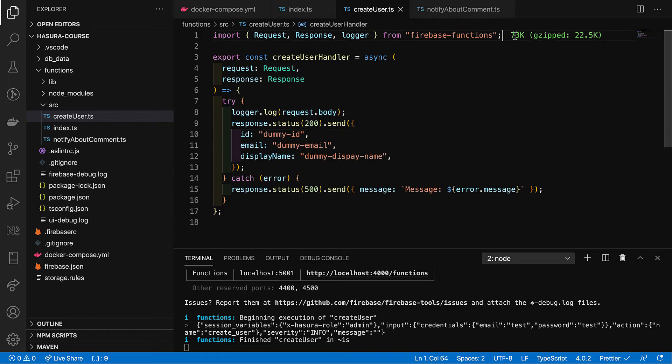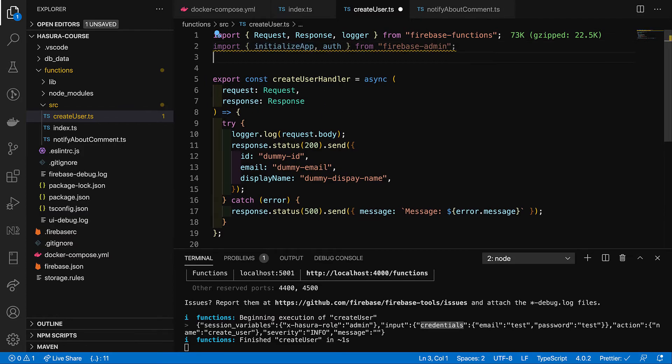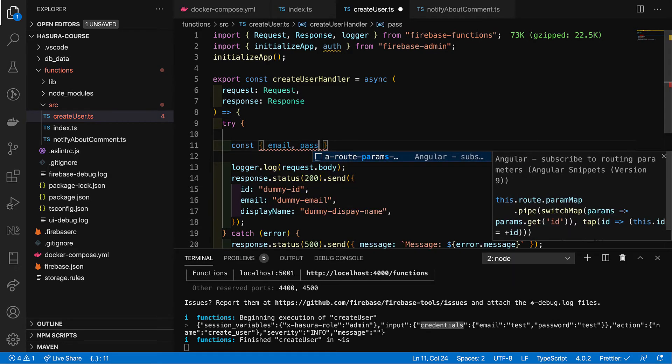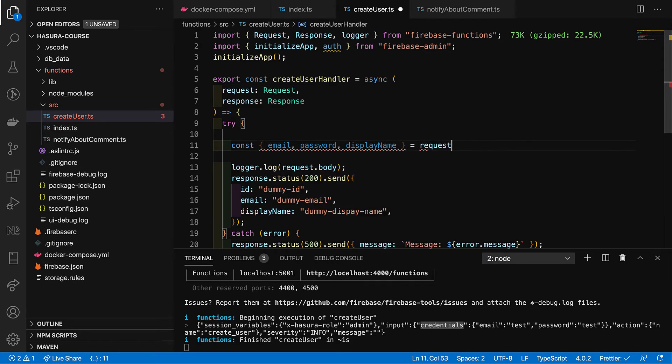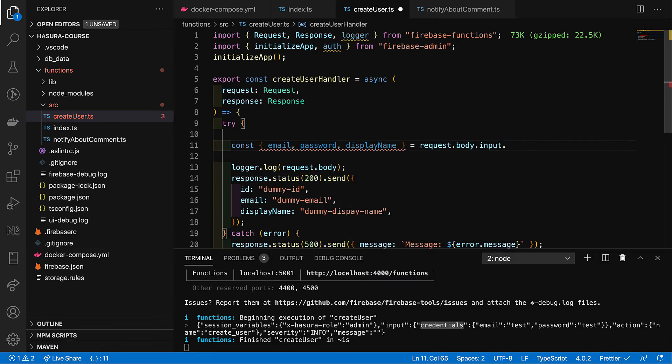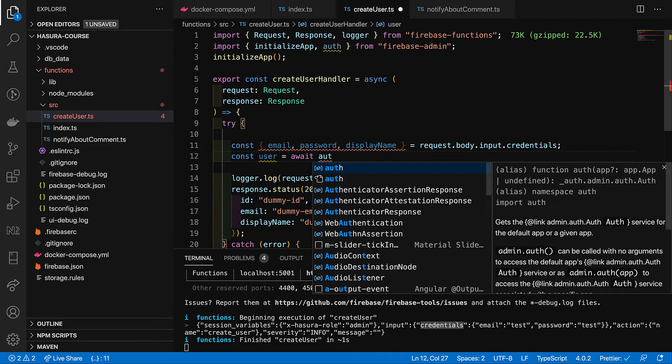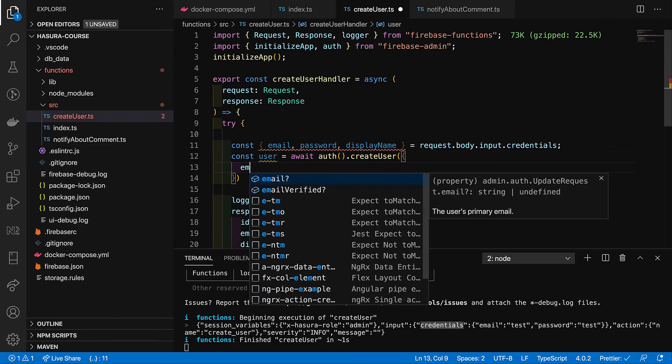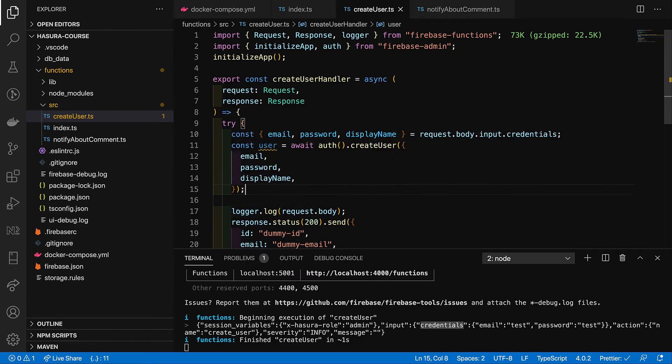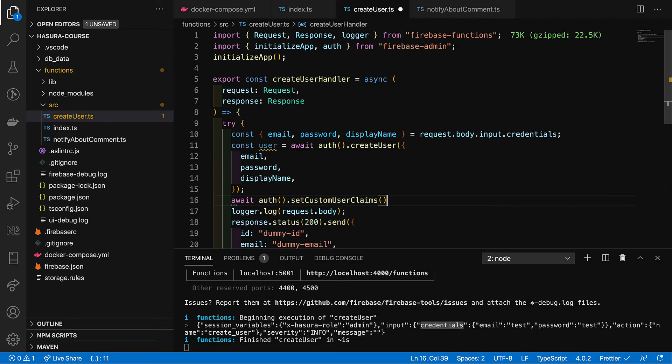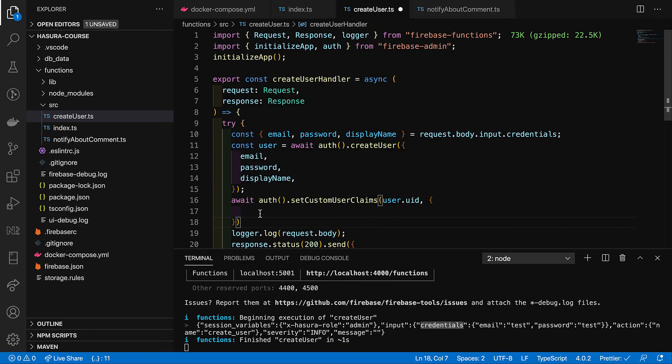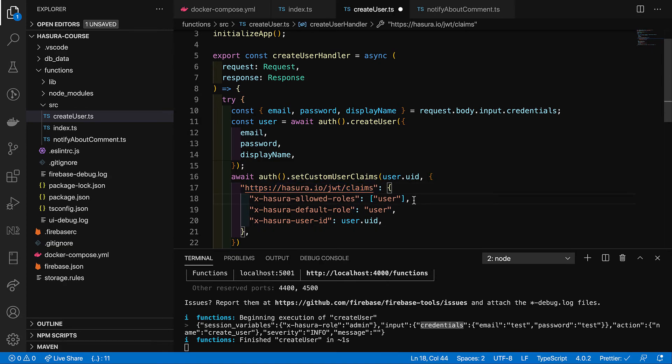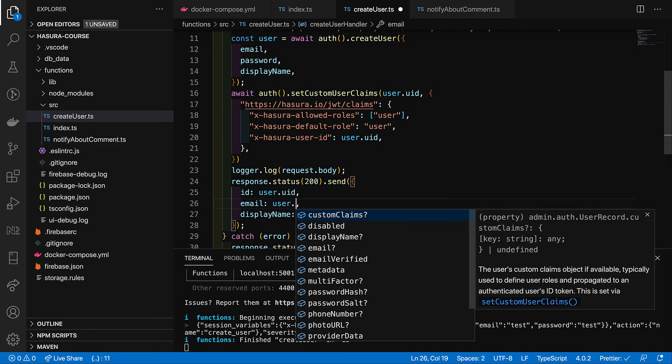So, first of all let's import some functions from Firebase admin package. These functions will allow us to create and manage users. Then I want to extract email password and display name which Hasura delegates to this function. Then after this I can create a user in Firebase by passing object with email password and display name. Now having user created I have to set up custom claims which I have mentioned will be used later for authentication and in that section I will explain it more detailed. And if custom claims were added successfully we should response with real data instead of hard-coded one.